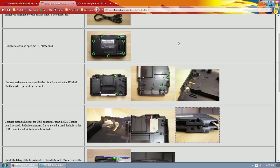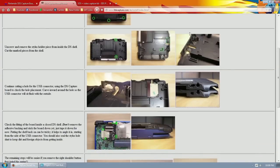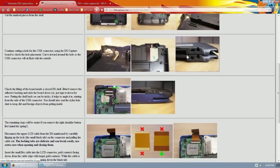As I said, I wouldn't want to send in my baby to have it butchered, even if it would capture video, because I like my DSs just as they are right now.